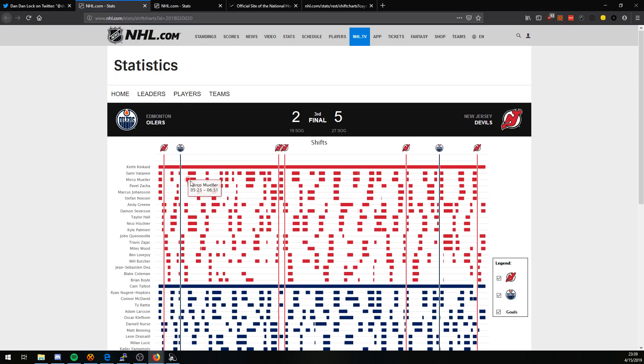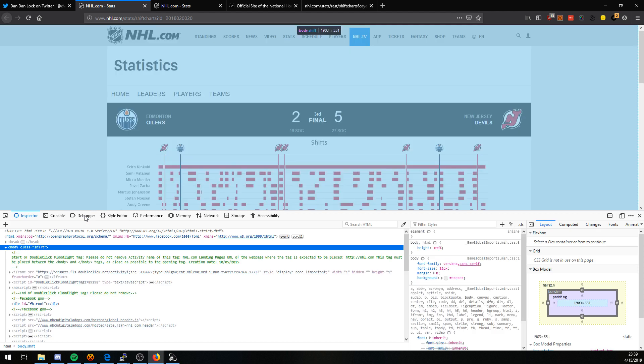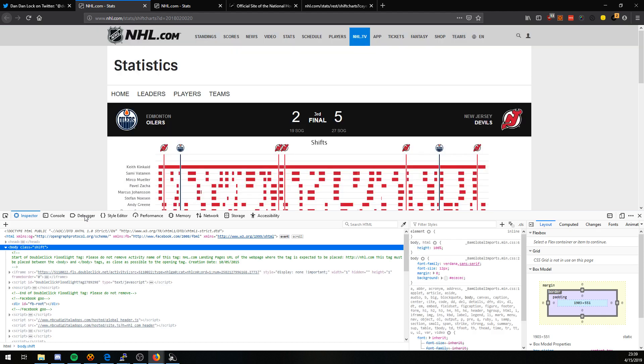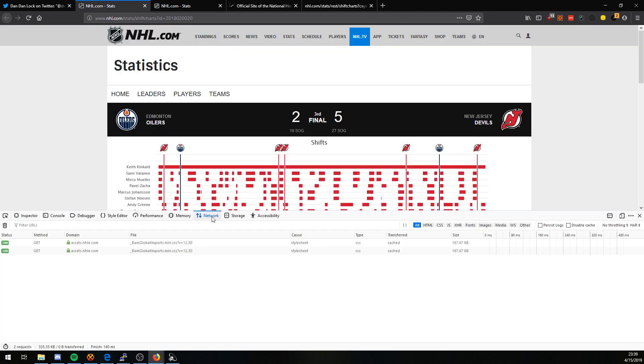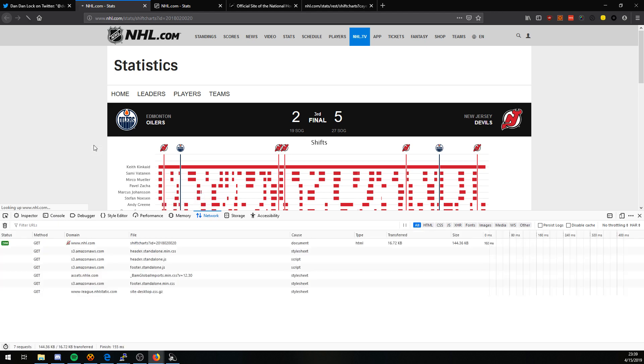He was looking for this report, but he wanted the data. The simplest way to do that is to open the inspect element screen. I'm using Firefox, similar tools exist for Chrome. Go to the network tab and reload this page.